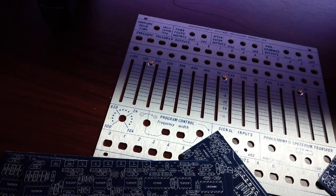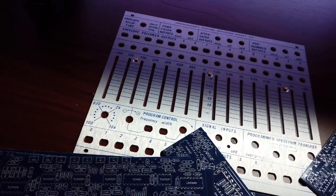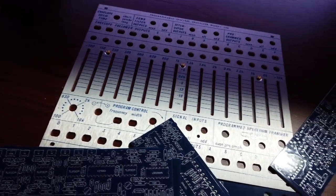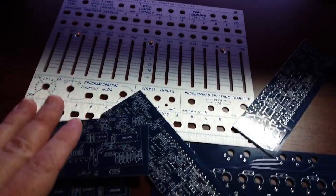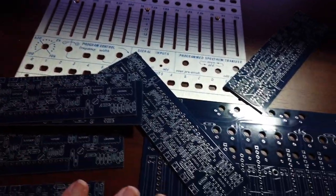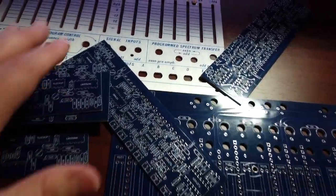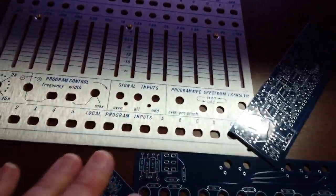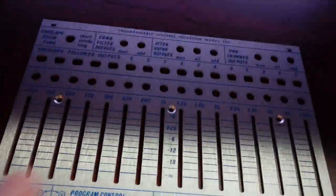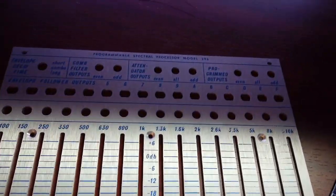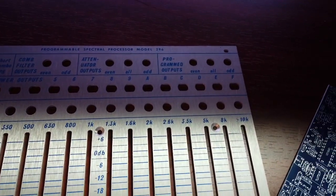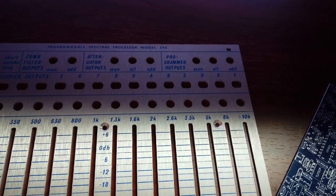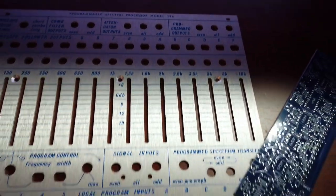Hi there, my name is Aaron Lanterman, and this is the front panel and a set of PCBs for the Bukla Programmable Spectral Processor Model 296.